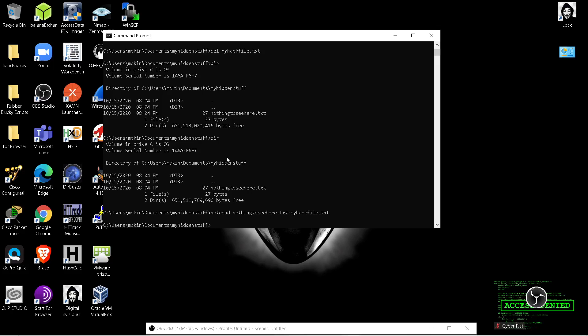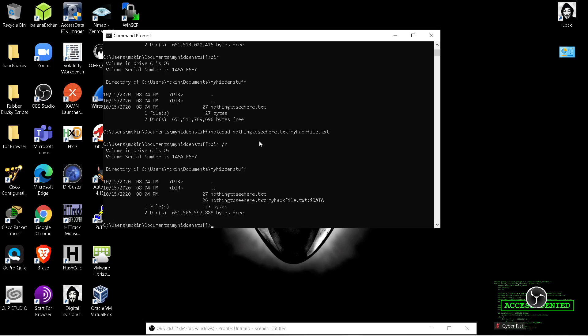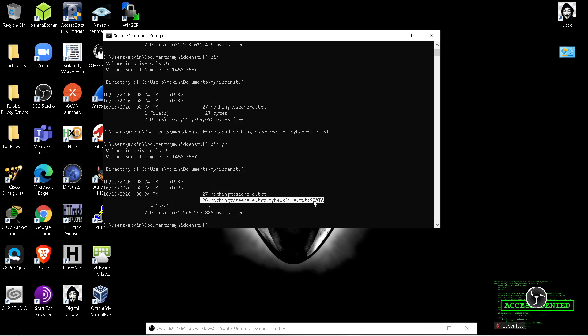If you're inside a directory and you want to check whether there are hidden files using the Alternate Data Stream, you can do: dir /r — and there it will show it. It shows 'nothing to see here', the legitimate file, but now it's also showing my hidden file as an Alternate Data Stream on the back end of it. That's how the Alternate Data Stream works within the Windows NTFS file system.